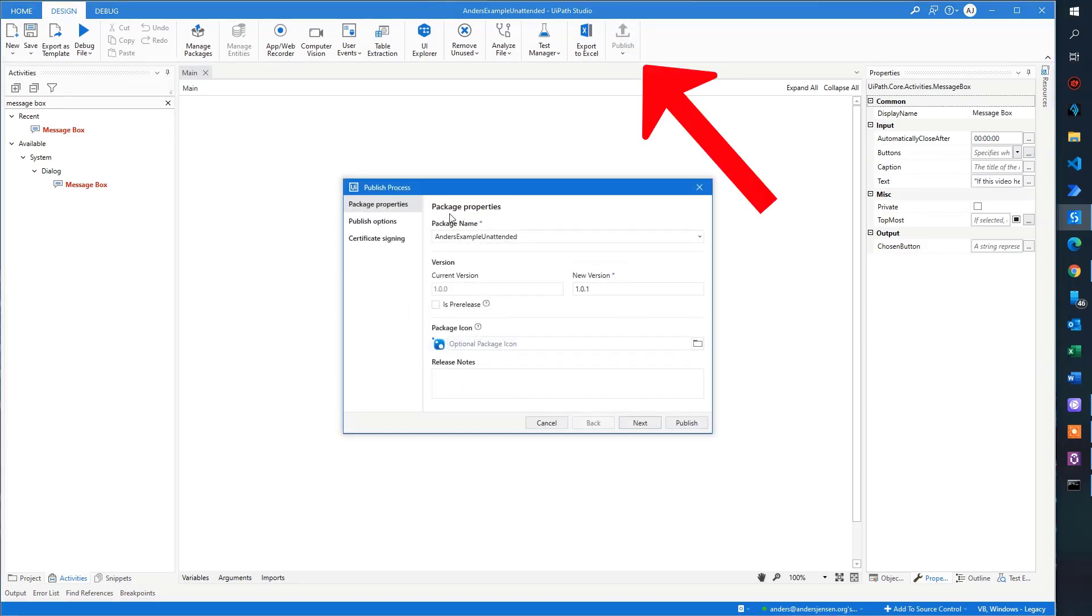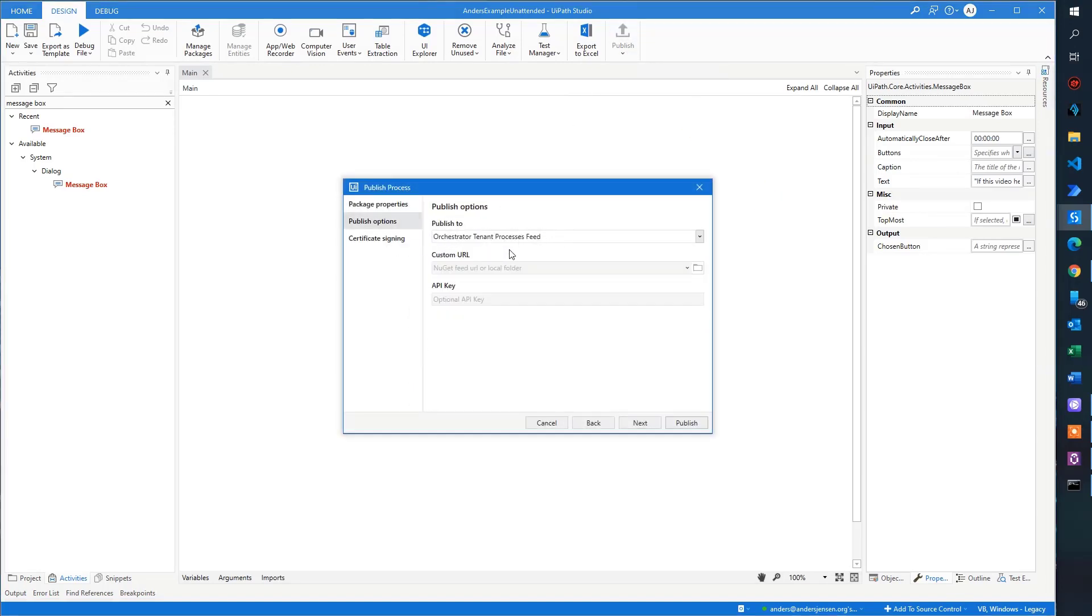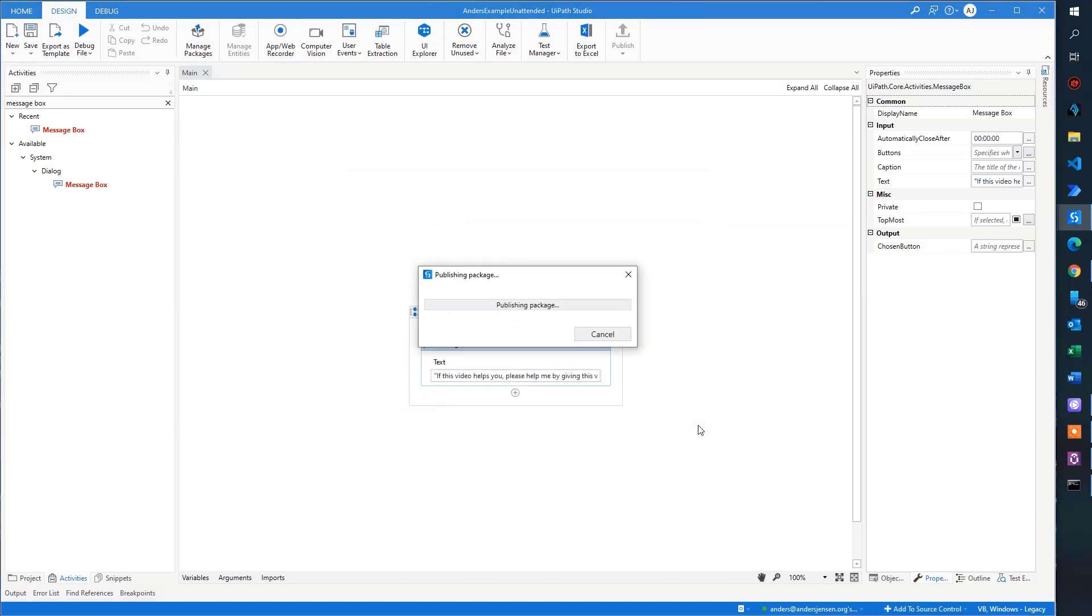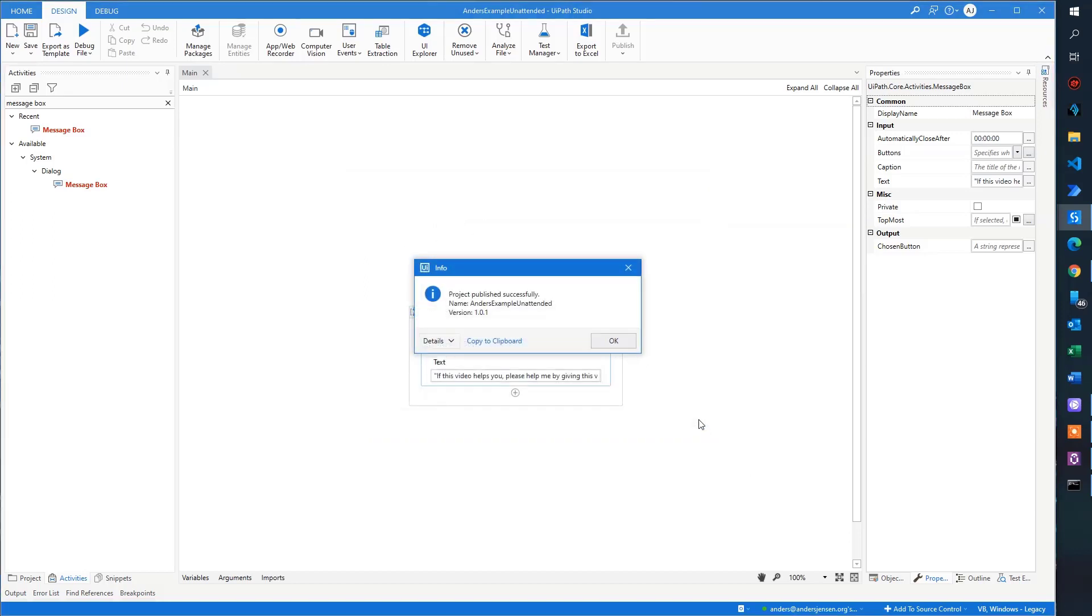But since we are in the right place, we can click publish and then publish options, we choose the orchestrator tenant process feed. This is very important. Then I click publish. Soon my project is published. There you go.